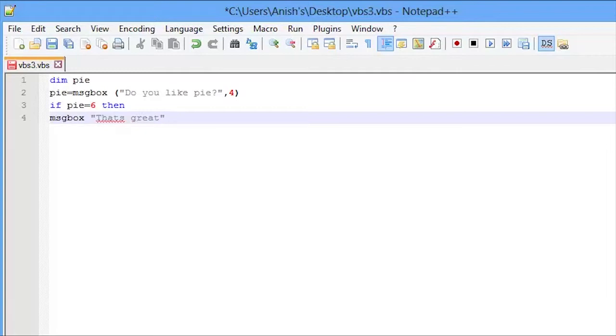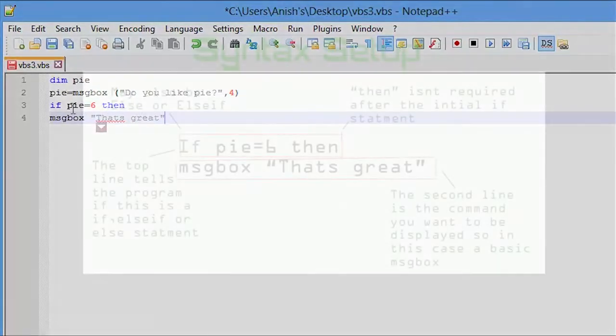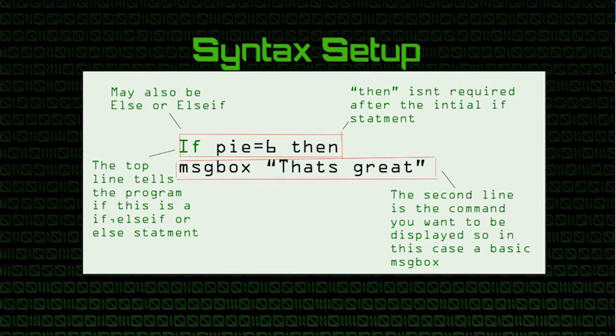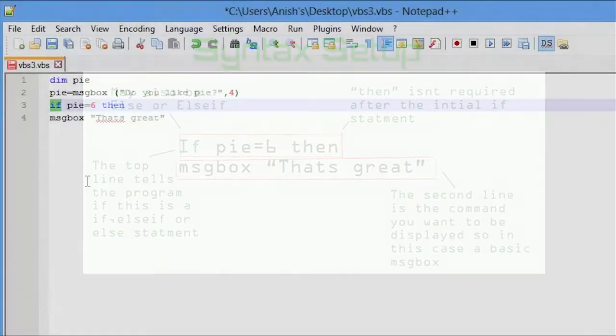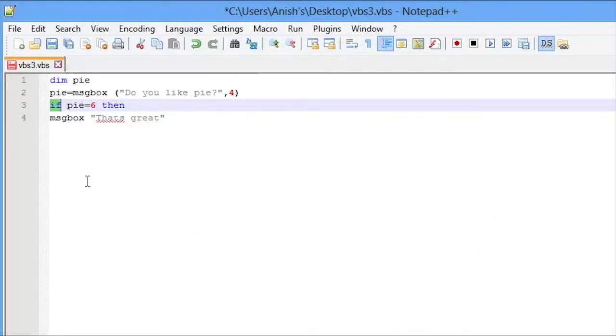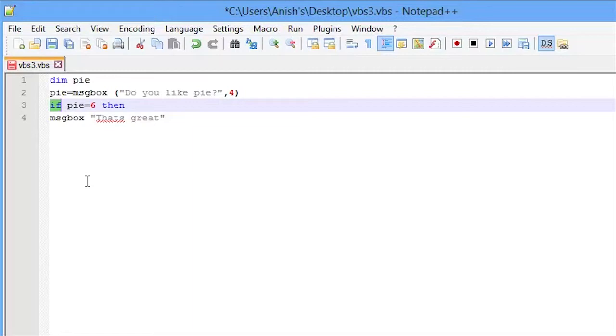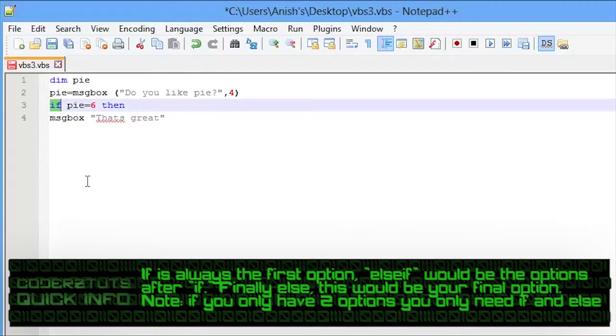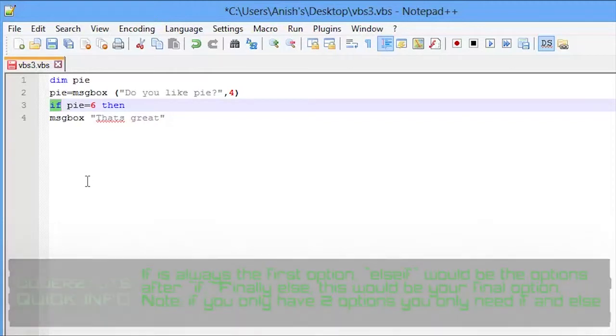Now essentially how the syntax works here is that you initially have your if, else if, and else statement. If you have two options like yes or no, like we have here, you only use if and else. And if you have three or more options, you're going to go if, else if, and else. So if is your first statement or option, else if is your middle or other options, and finally else is your last option.